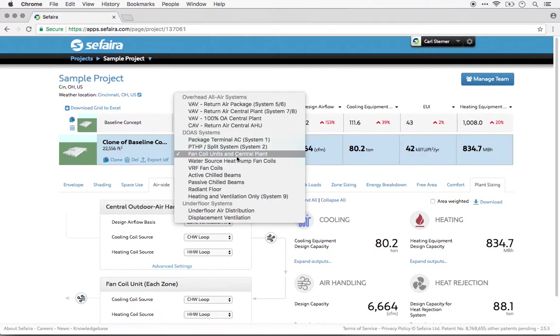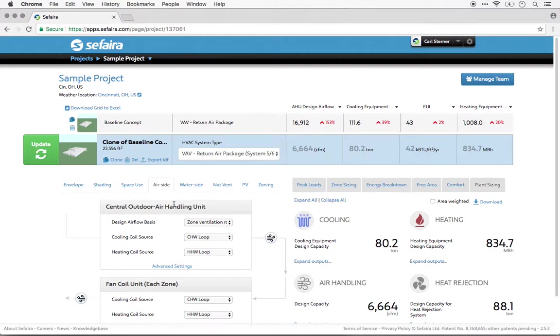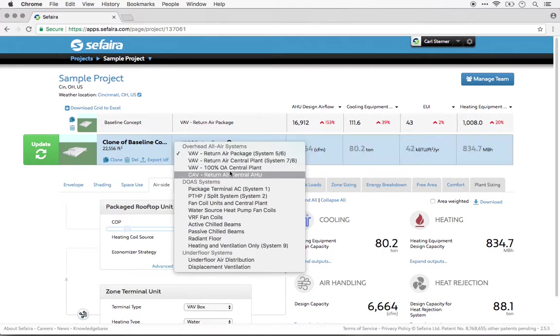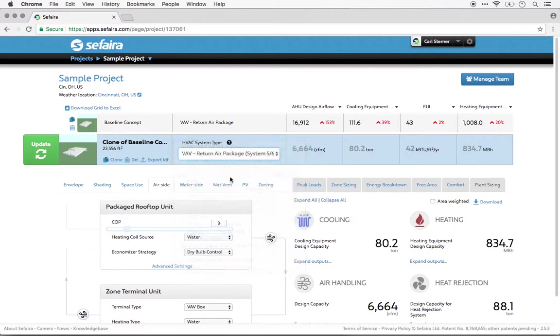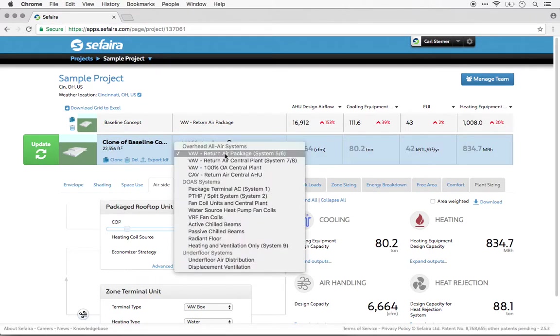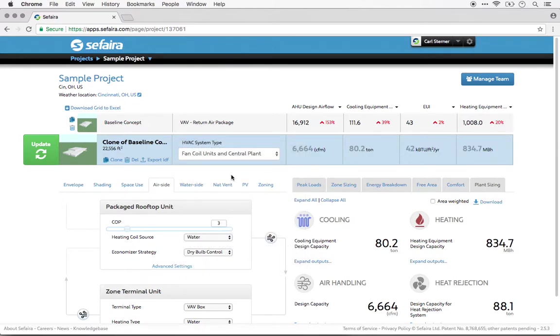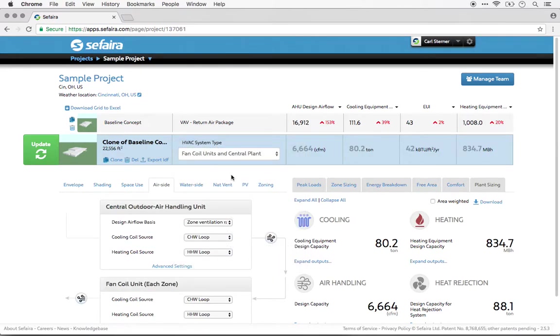Changing the system type will change the sorts of inputs that are visible in the tabs below, and will also change the typical ranges for those slider values for those systems. However, it is possible to set values outside of the slider ranges.